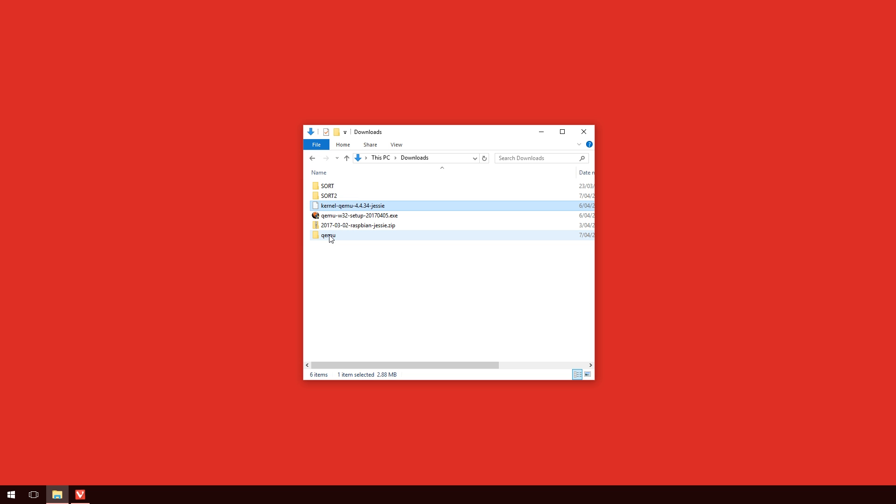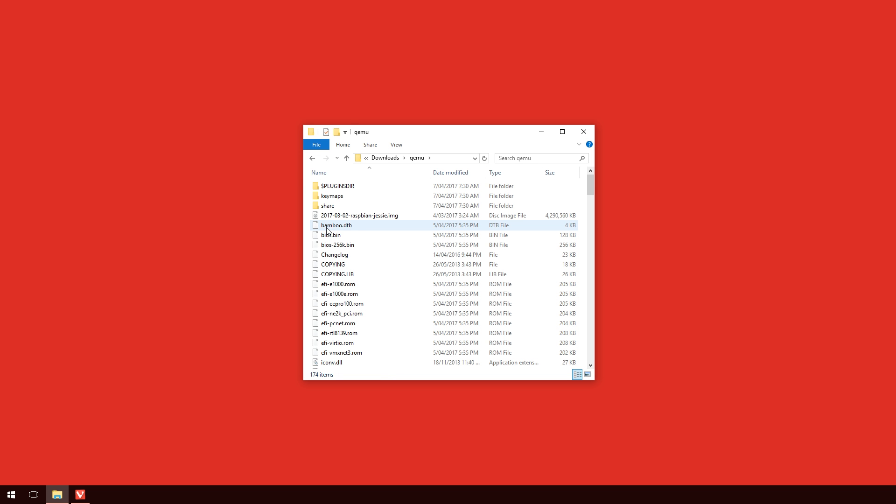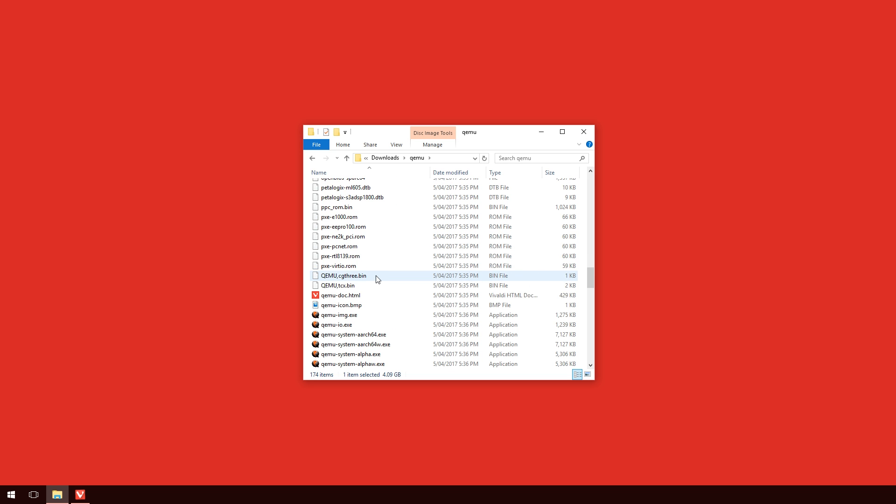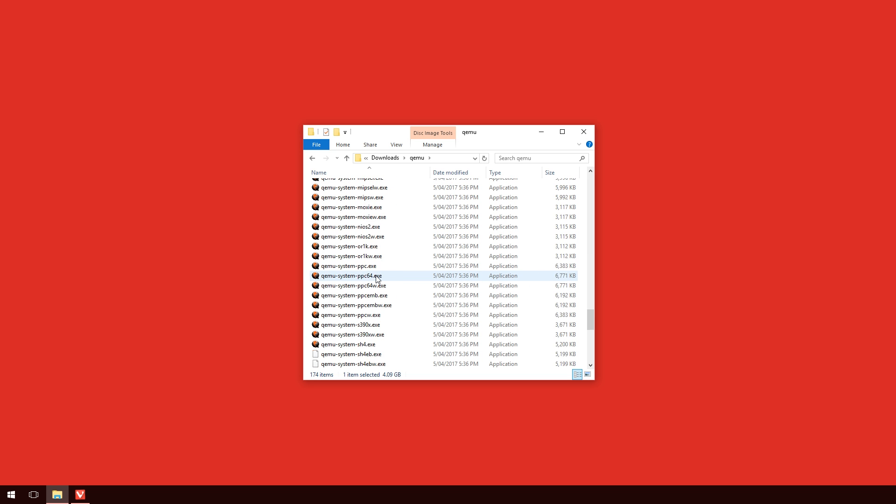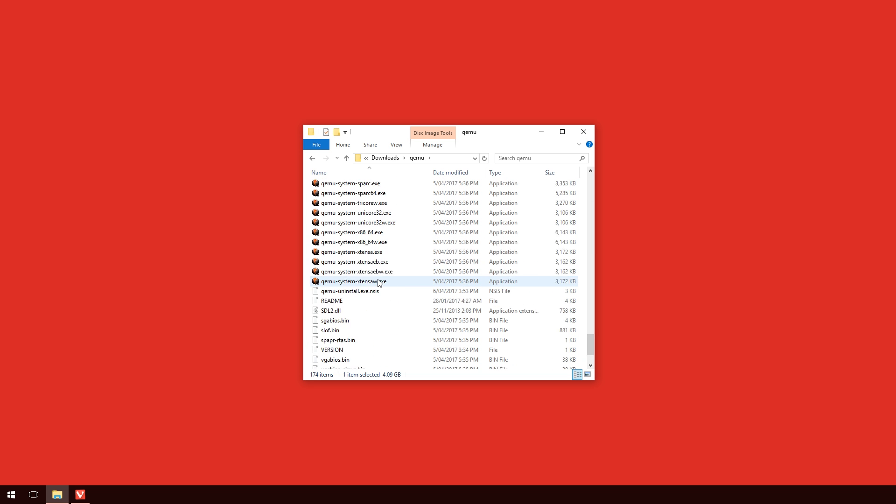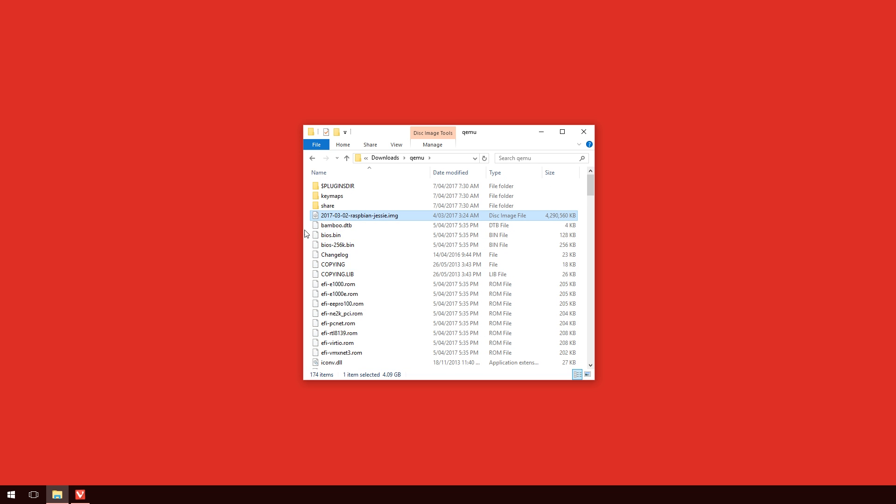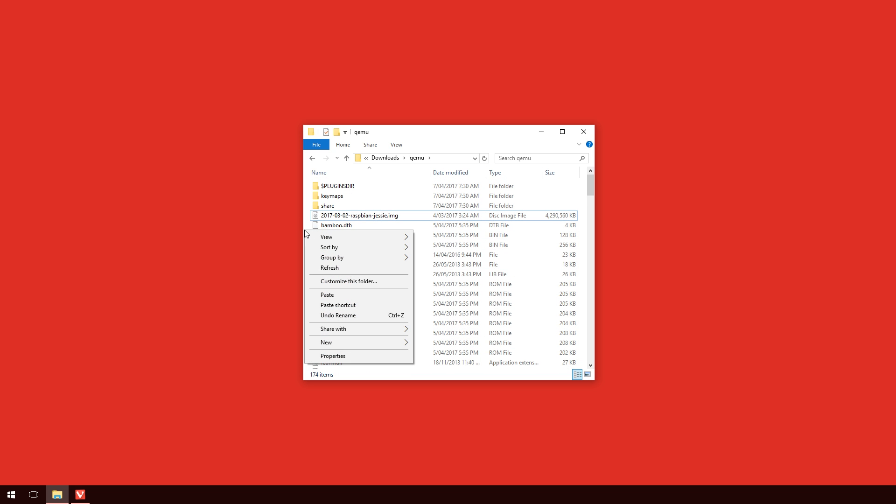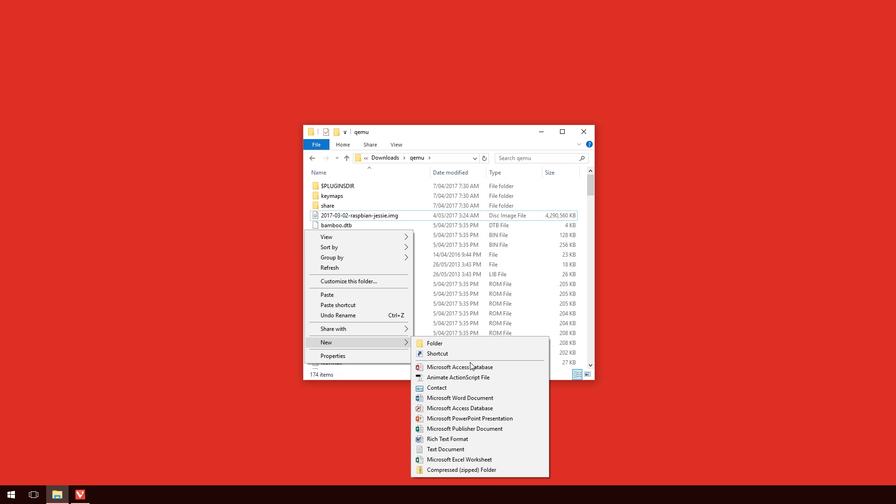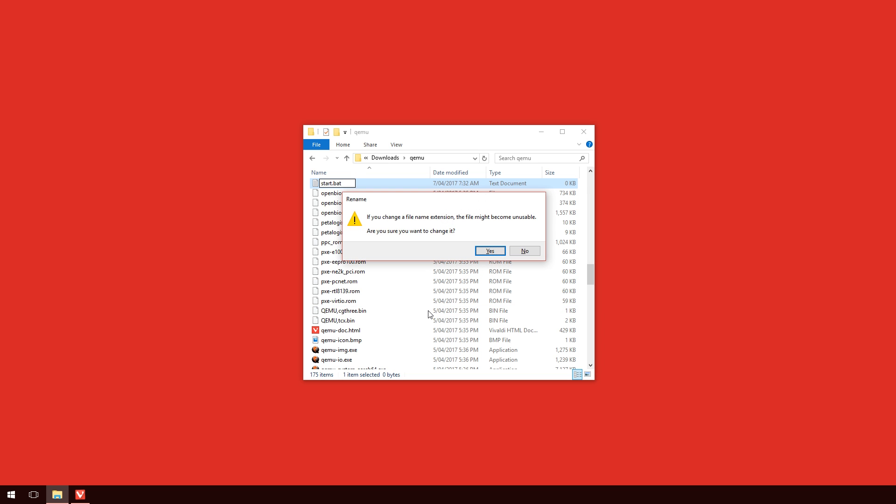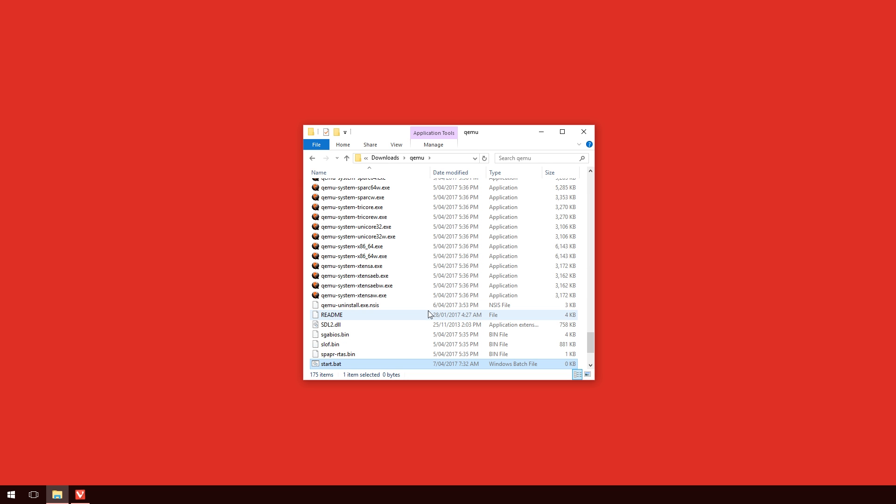So jumping inside the QEMU folder, now we can see that the image for Raspbian is in there, as well as the kernel, and a whole bunch of other files. And we're going to try and keep this as simple as possible so you can just get it up and running. So what we're going to do in this folder is we're going to right click in a blank space, and we're going to create a new text file, and we're going to rename this start.bat. Now in my particular circumstance, I have the file extensions turned on. If you don't, you will have to do this. And to do that, you do it through the view menu, and there should be a little tick box there that says file name extensions.